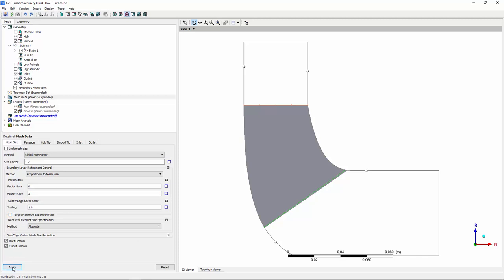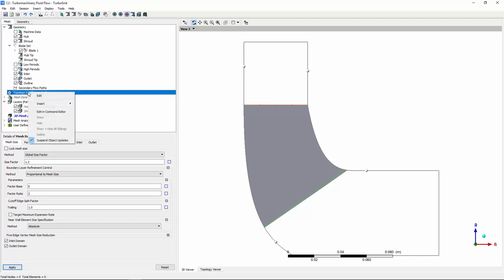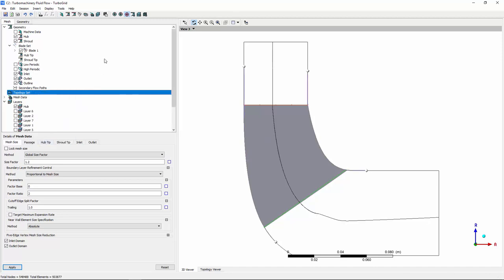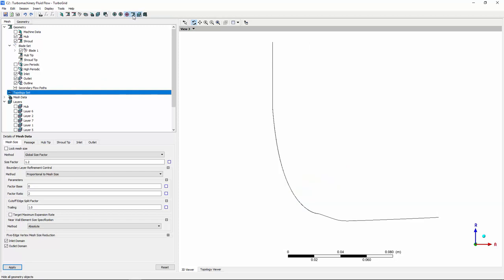I can now unsuspend the topology set and generate my mesh. You can then visualize the results of the three-dimensional mesh at various locations.